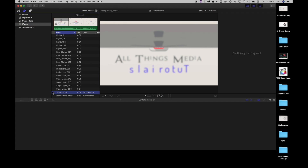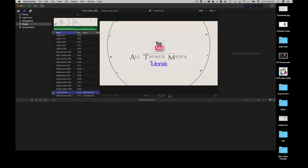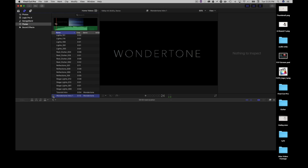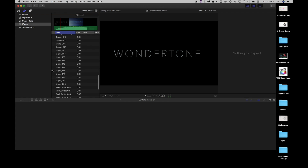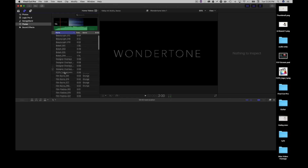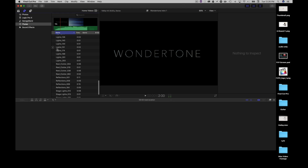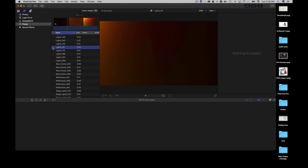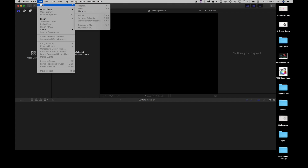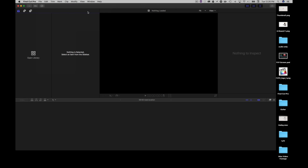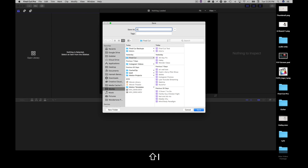Right here you can see a list of all the different types of videos I've installed into my iTunes folder that I want to access from inside of Final Cut Pro — these are little special effects here. Now we're going to go ahead and create a new library and we're going to call it 'Final Cut Tutorial'.